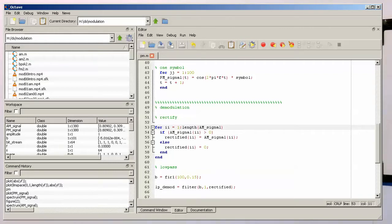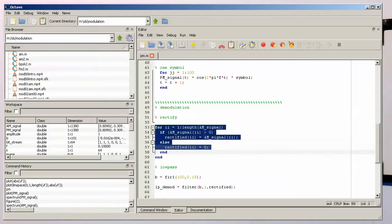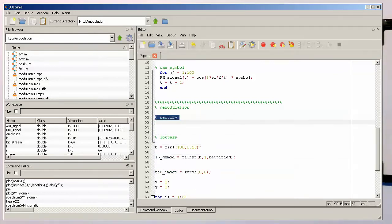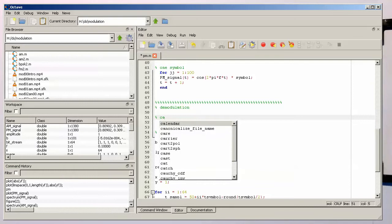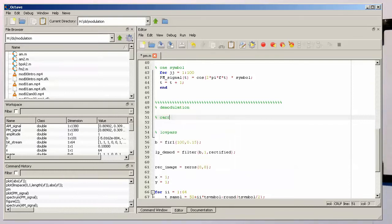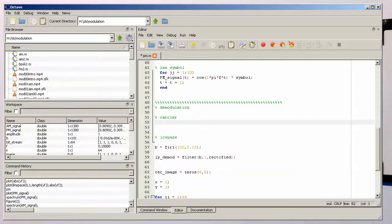So here we've got the rectifier, so we don't need the rectifier again. So what we need to do now is create the carrier again, the carrier on the demodulator side.